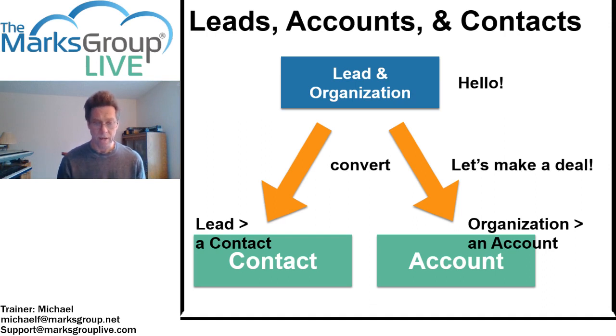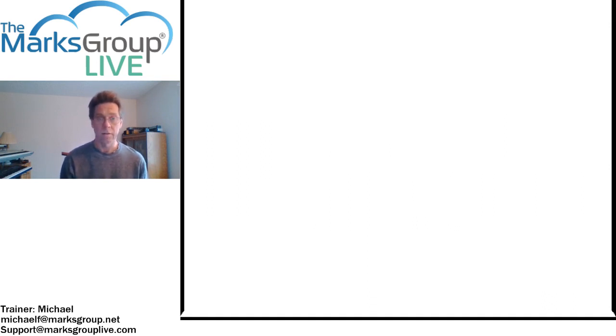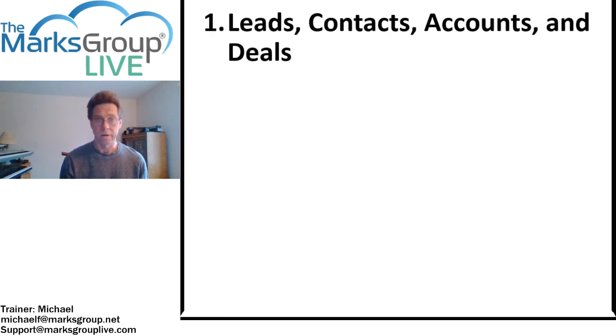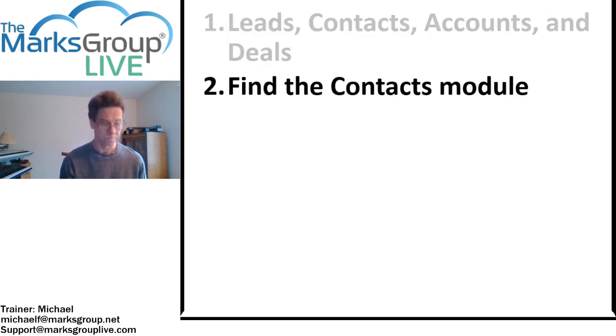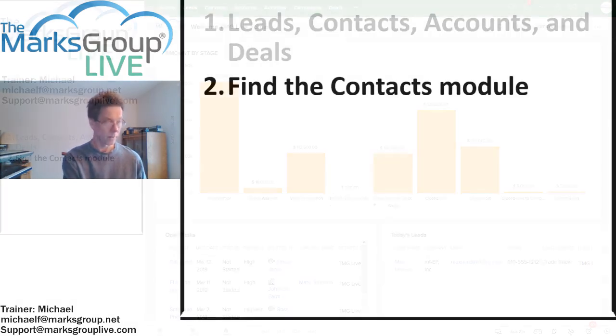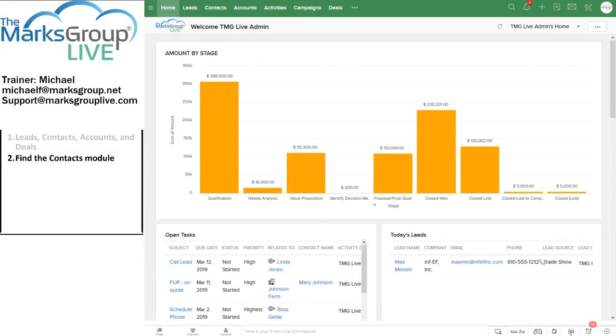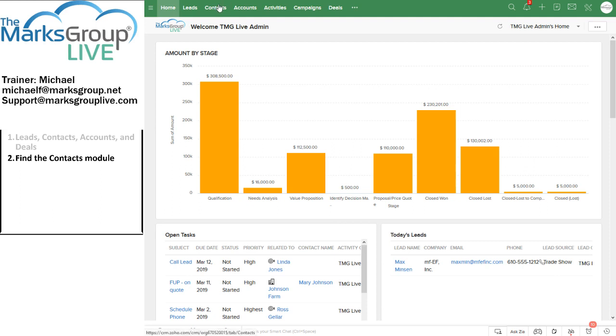So now that we have some context, let's go find that contacts module. In most Zoho installations, we will find the contacts in the Zoho control bar up near the top left of your screen.